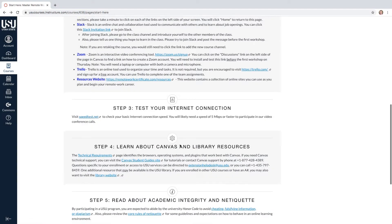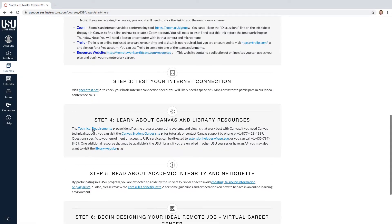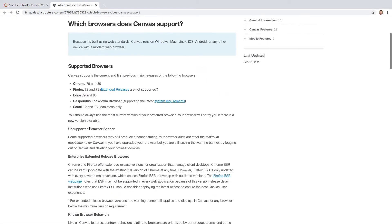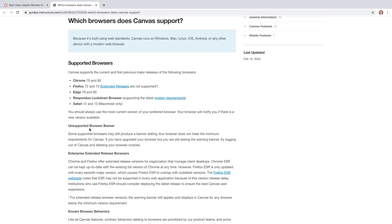For step four, you will need to read the technical requirements page that identifies the browsers, operating systems, and plugins that work best with Canvas.